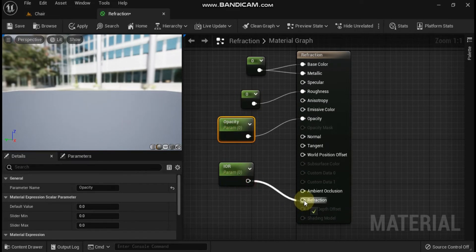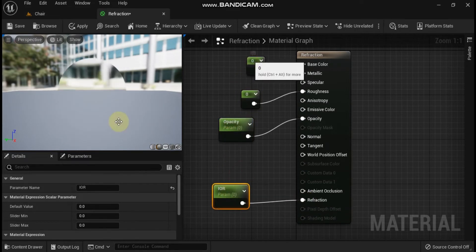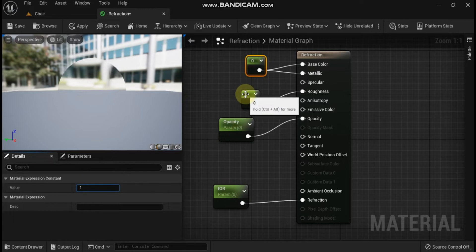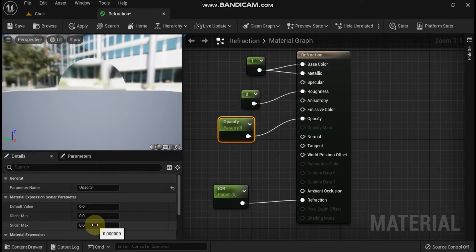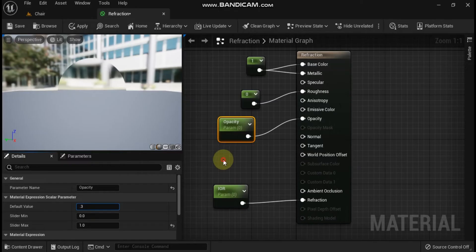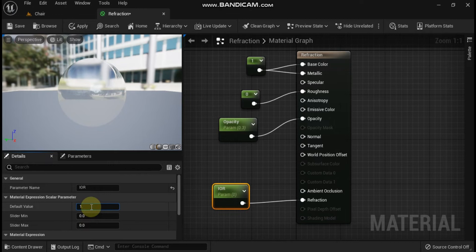Use parameter IOR and set its default value to 1.52, which is basically the IOR of glass. Your material graph should look like this.